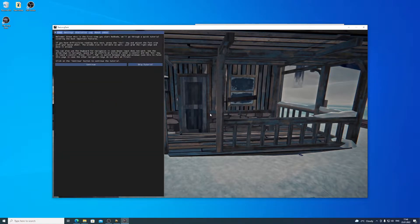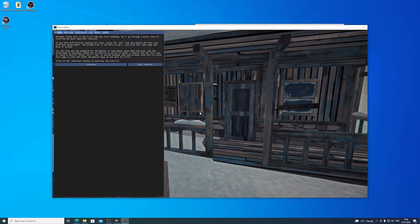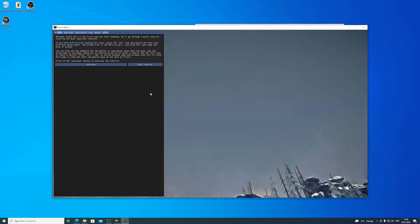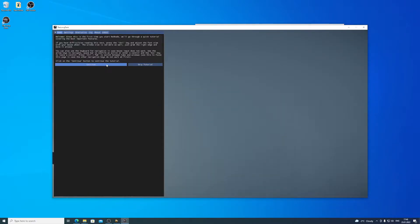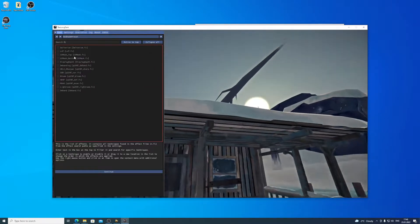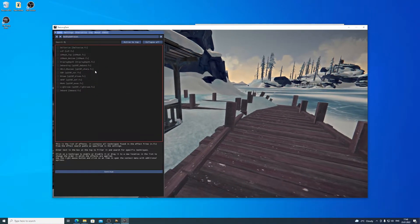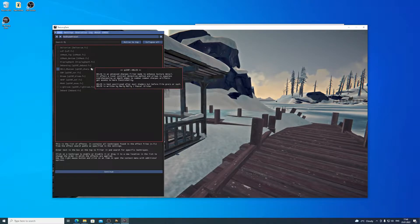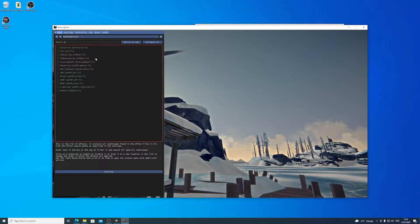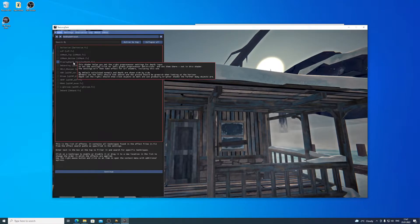So we can press the Home button. The mouse trapping does not really work in TLD, so we click on Continue. We don't really have a preset, so these are the different shaders we have available. But we need to first activate the DisplayDepth.